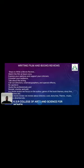Writing a Film and Book Review — steps to write a film review: watch the film at least once, then you can write the review. Express your opinions and support your criticisms, consider your audience, talk about the acting, call out the director, cinematographers, and special effects. Your criticism should not be a spoiler to the film.